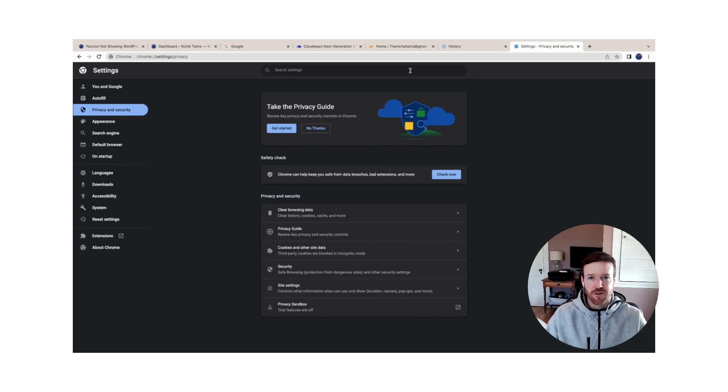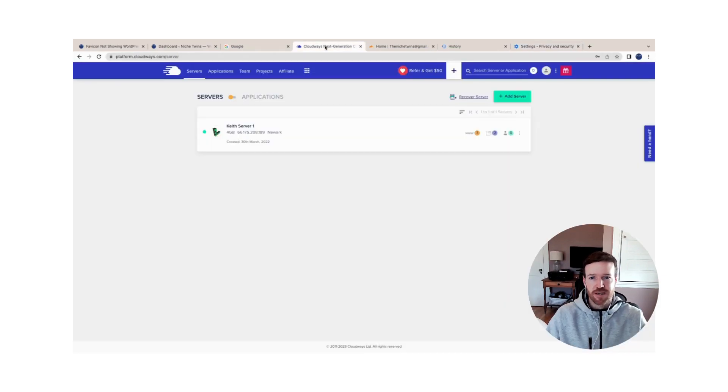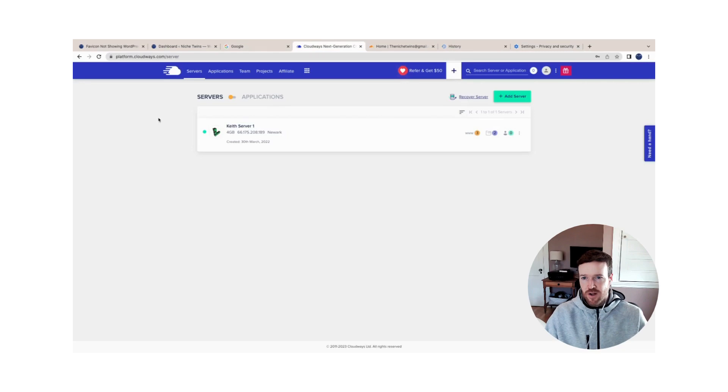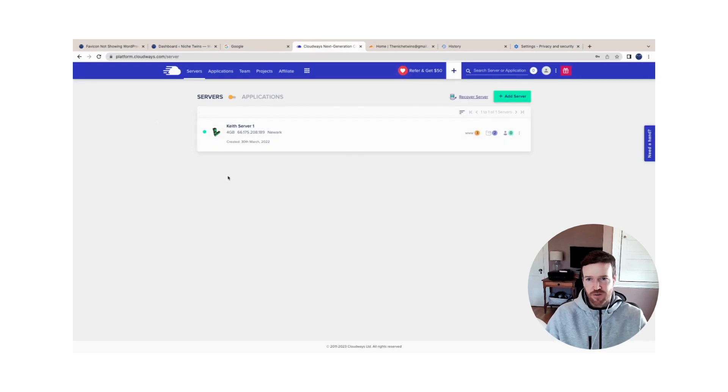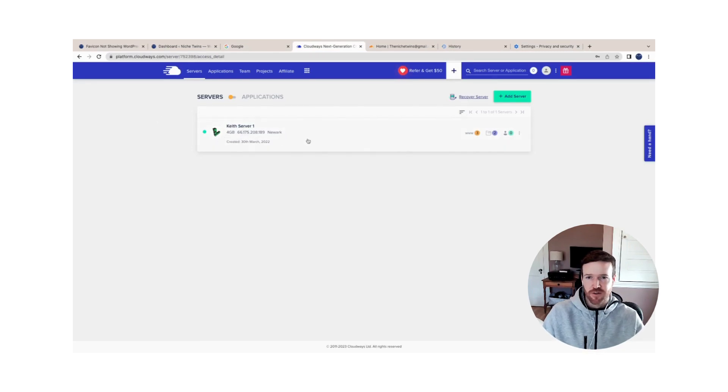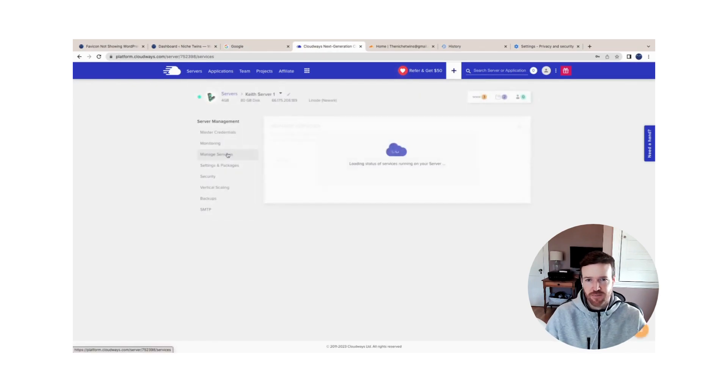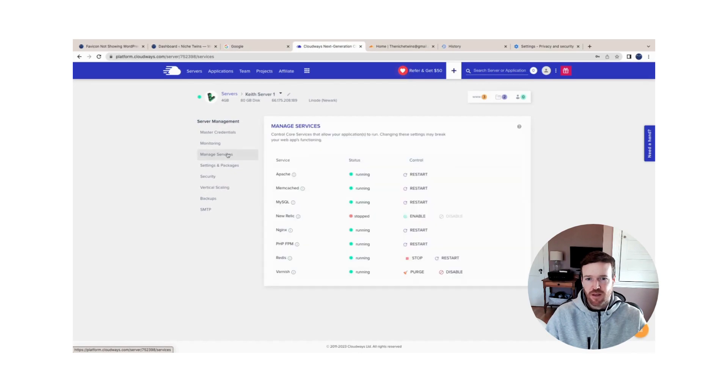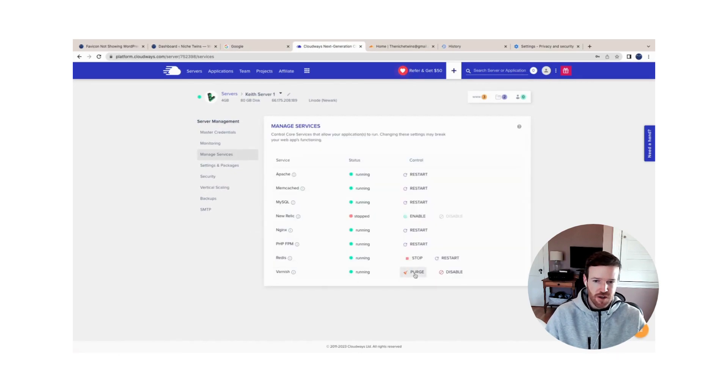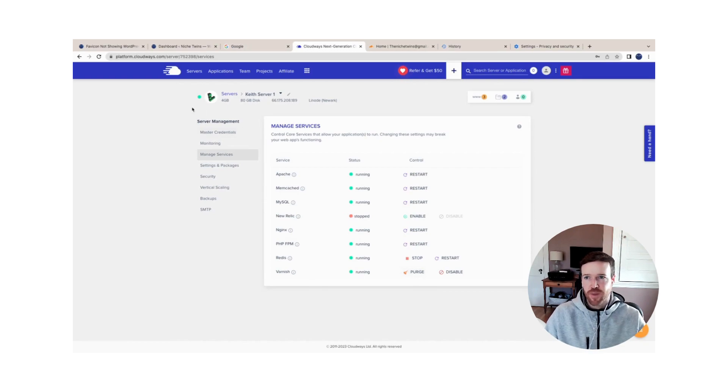Within the browser, you've now cleared your cache. The next step is to go to your host or your server. In this instance, as I mentioned, we use Cloudways. So if you have Cloudways, you'll select the server, and then within the server you'll go to Manage Services, and at the bottom here under Varnish you'll click Purge. So that will clear the cache at the server level.